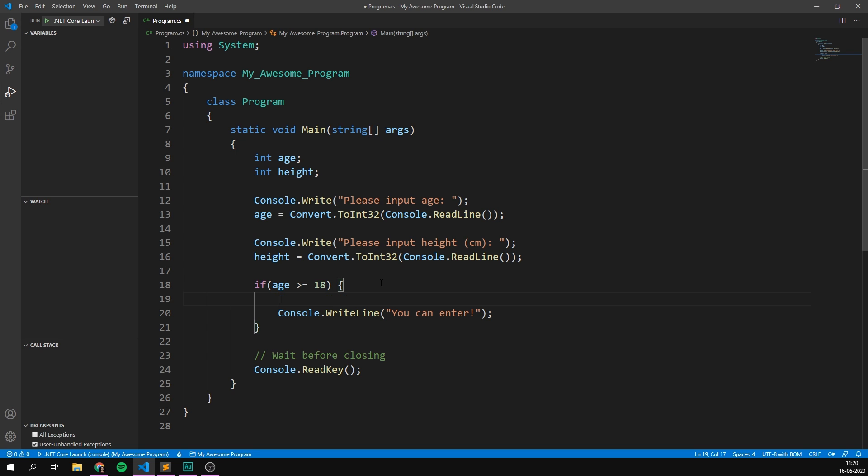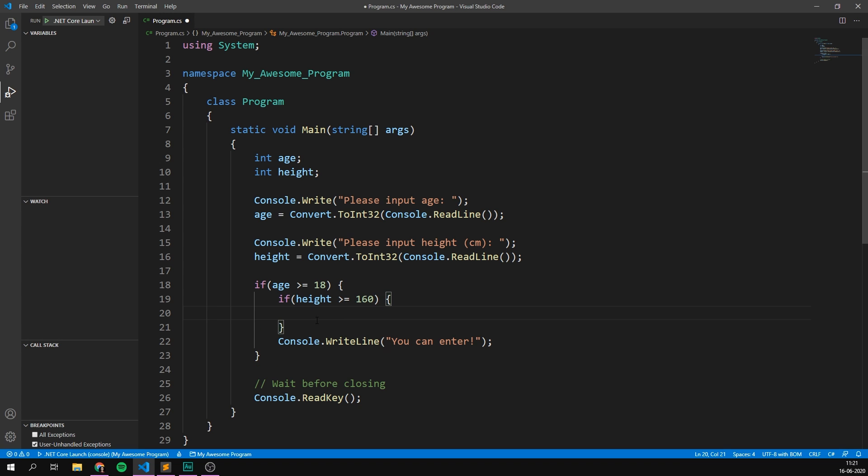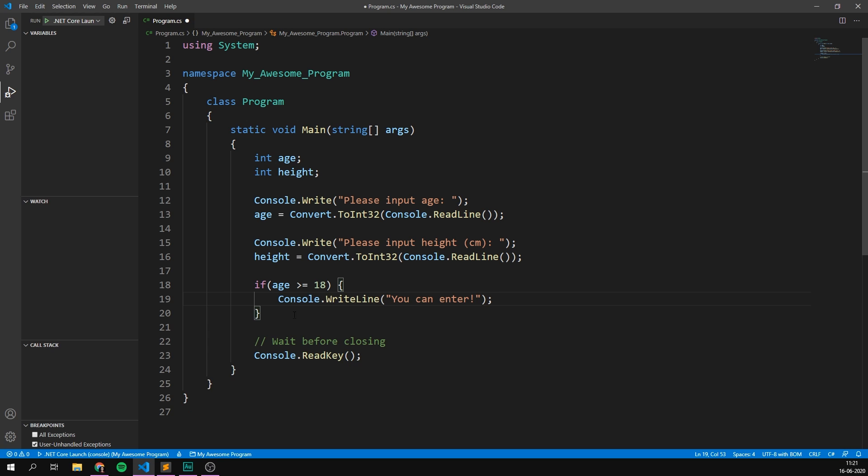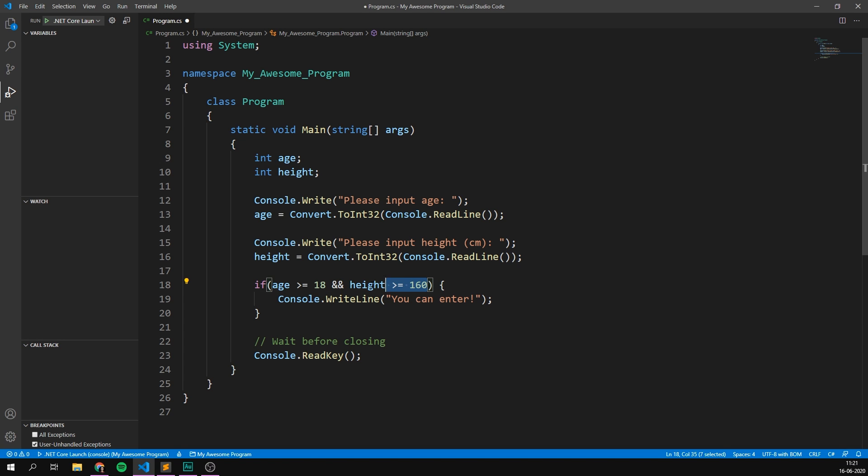To do this, we could go in here and create another if statement inside the other one. So we could go if height is greater than or equal to, let's say 160 centimeters. Well, then the person can enter and then put this in here. This is called nesting because we're putting one if statement inside of another, but there's actually an easier way to do this. So instead of creating two if statements, we can just go up here and add another condition that needs to be met. To do that, we use two ampersand signs. This means and. So if age is greater than or equal to 18 and height is greater than or equal to 160, well, then this condition is met and we can go ahead and write, you can enter.